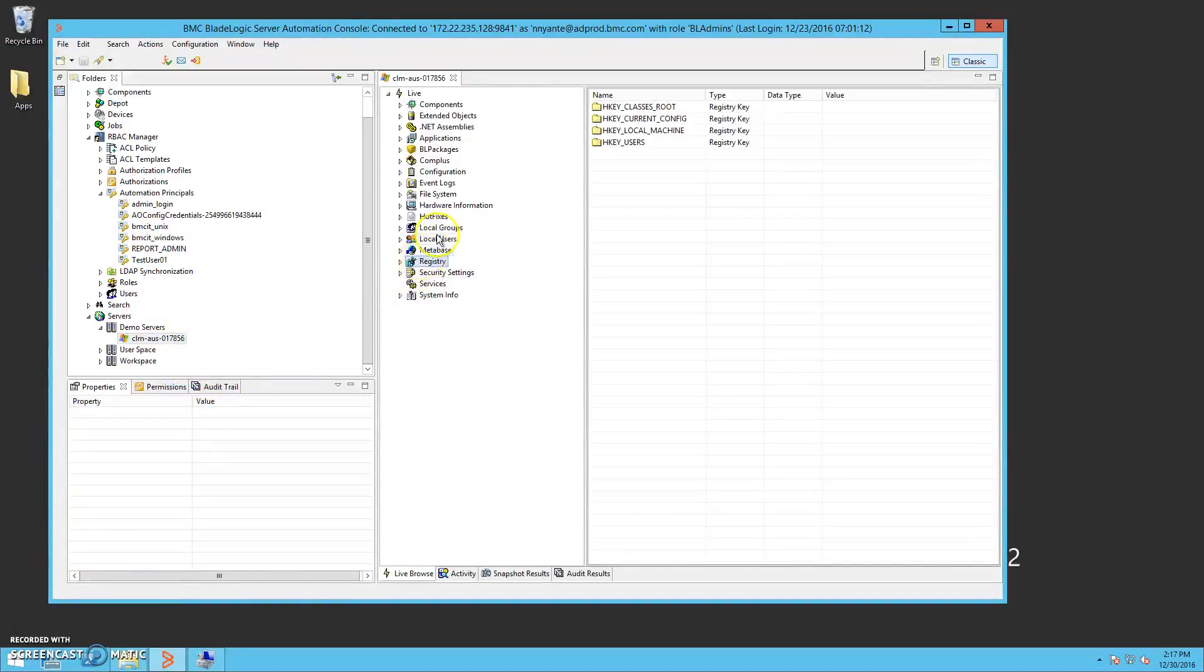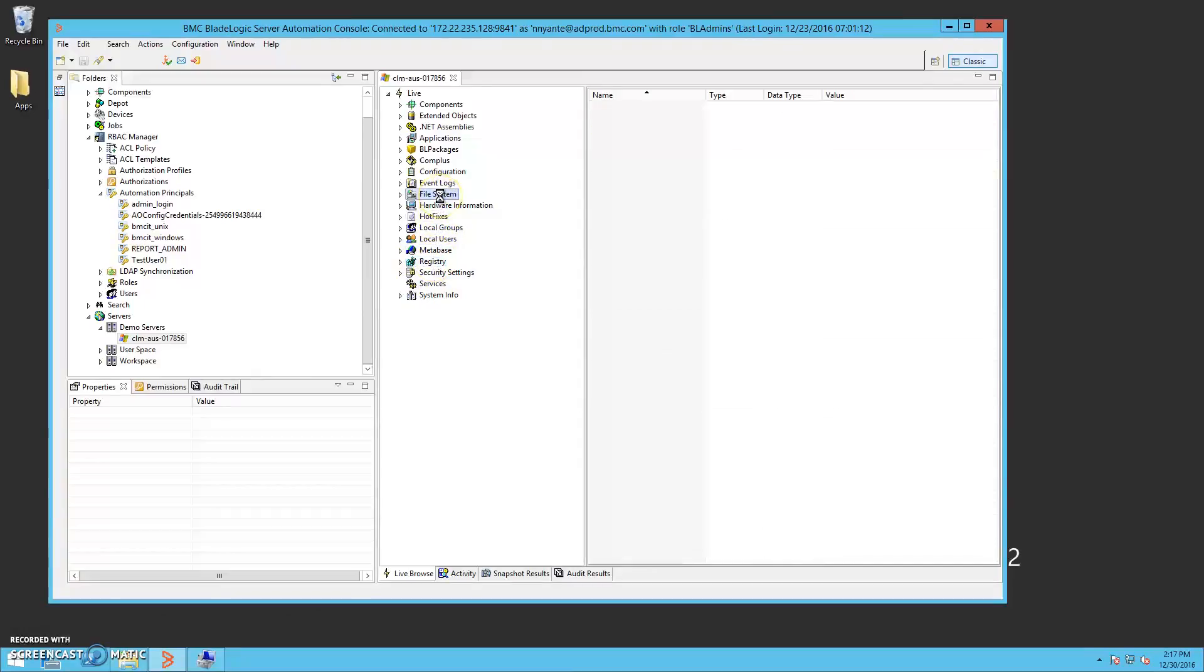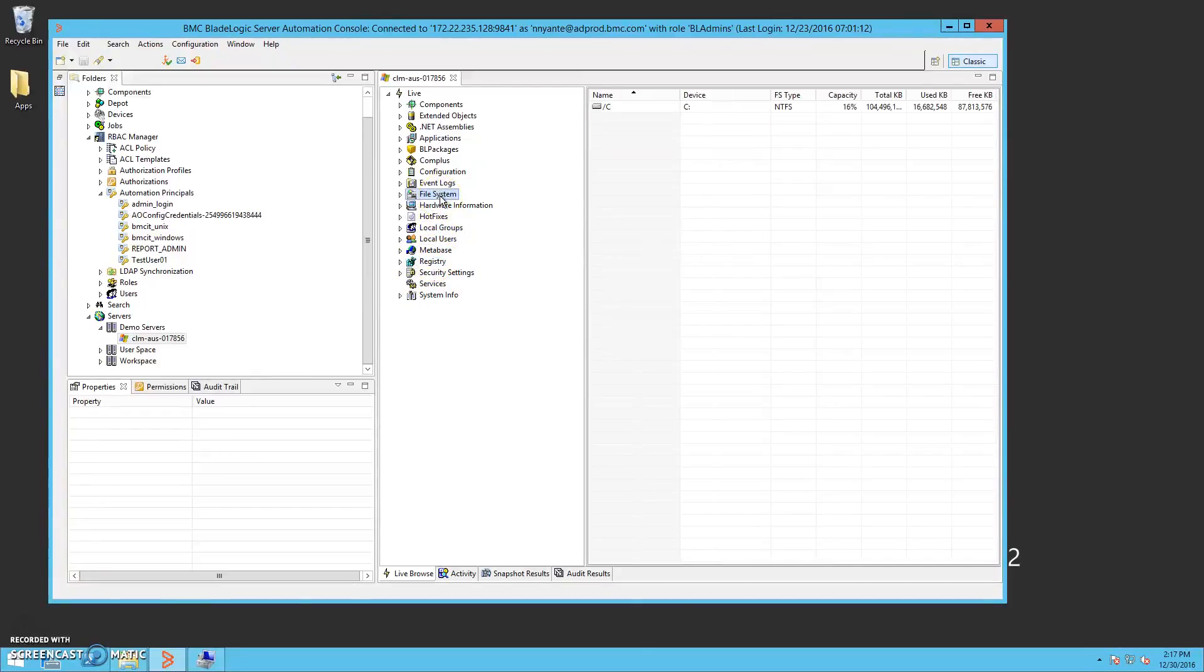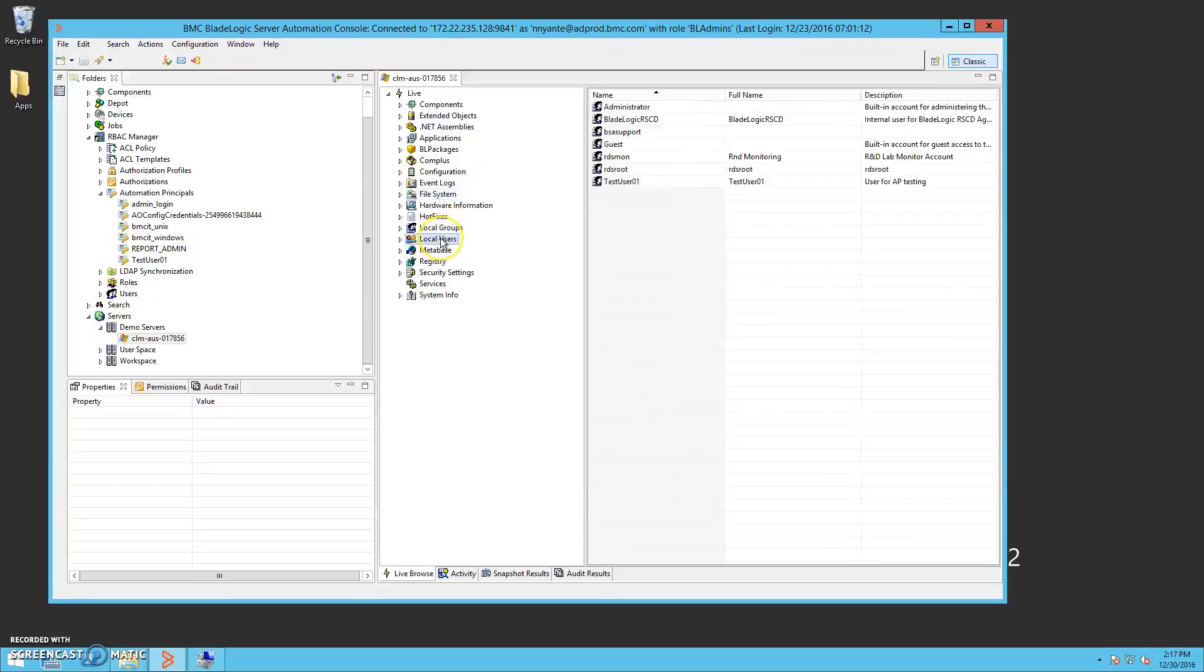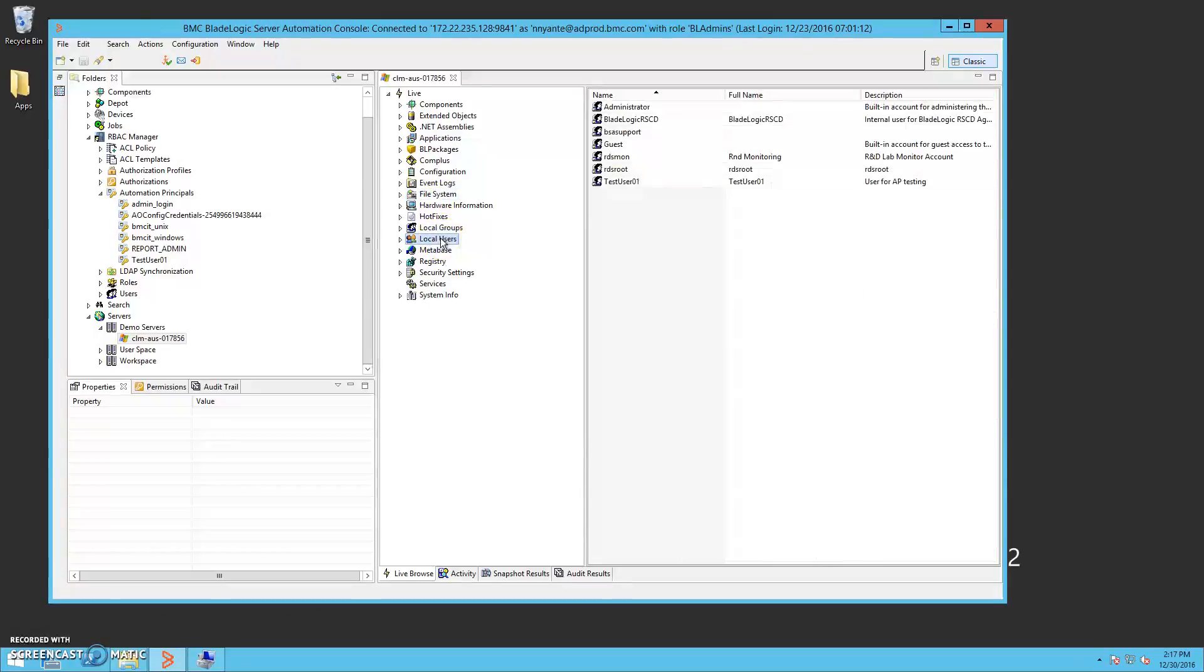From the live-browse, we can look at the registry, the local file system, and the local users.